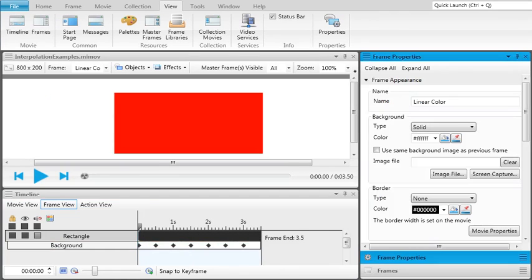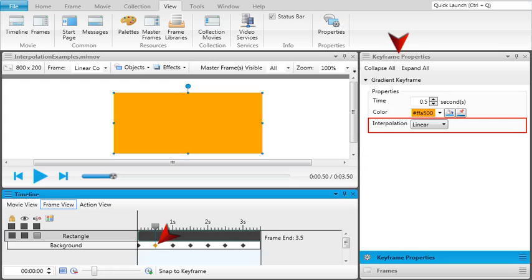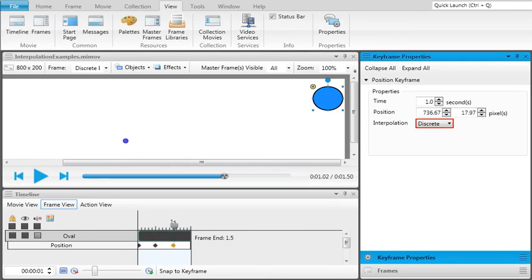Once you've finished adding keyframes, you can edit them to access the Interpolation property, or the way the object or clip effect transitions from one keyframe to the next. A linear interpolation sets a gradual change from one keyframe to the next. A discrete interpolation sets an instant change from one keyframe to the next.